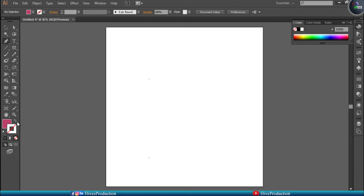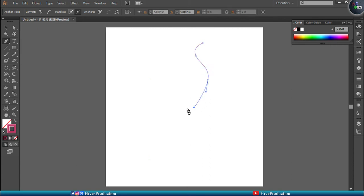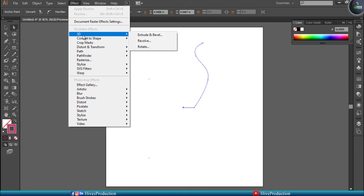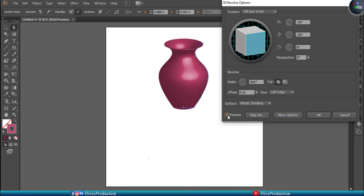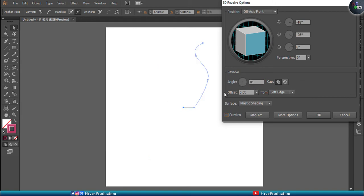For example, I'm going to take the Pen tool and open my Stroke, then draw a shape something like this. If I go to Effect, then 3D, and select the Revolve tool, when you select Revolve you will find out the Preview option — just check this on. You can find out it has become a 3D object. How does it become 3D with the Revolve tool? Because I have created a simple line and the angle has created this into a 3D rotation.